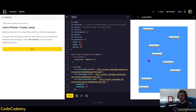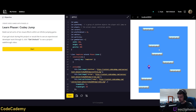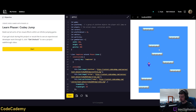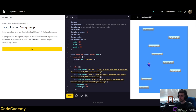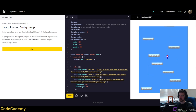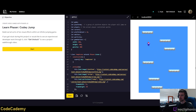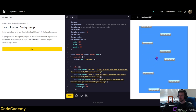Welcome back to the stream everyone. Hope you all are doing fine and dandy. Today we are going to be developing a bit of the game that you see on screen. It is an infinite jumper game, or a vertical platformer, where you control this little character and try to reach the highest height that you can.